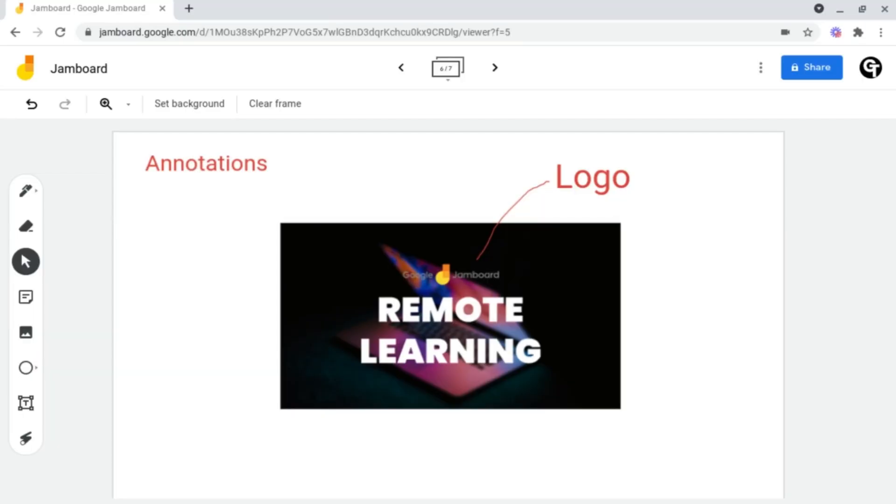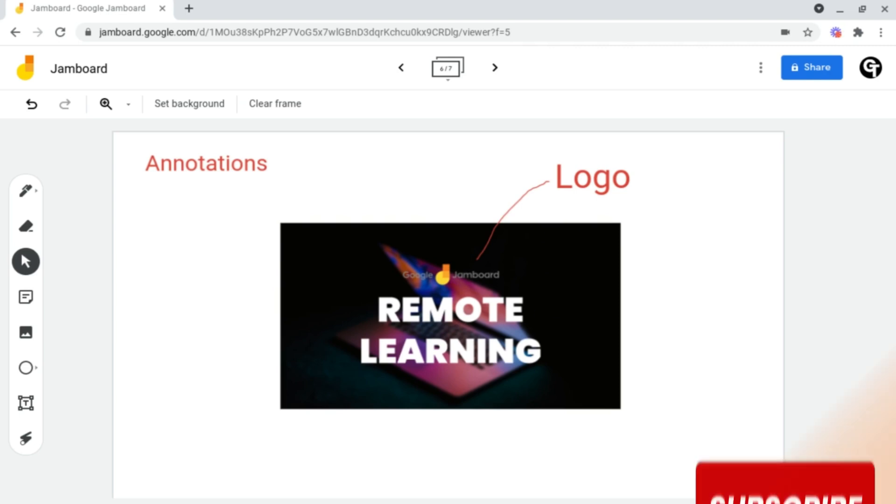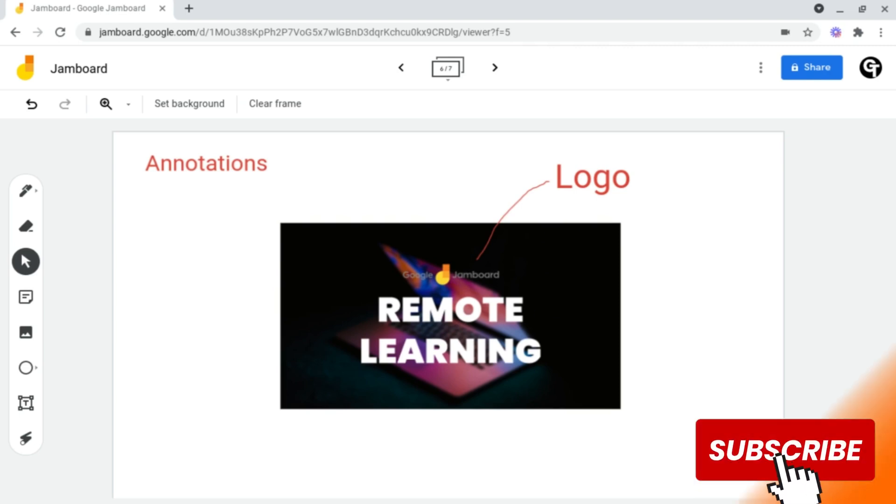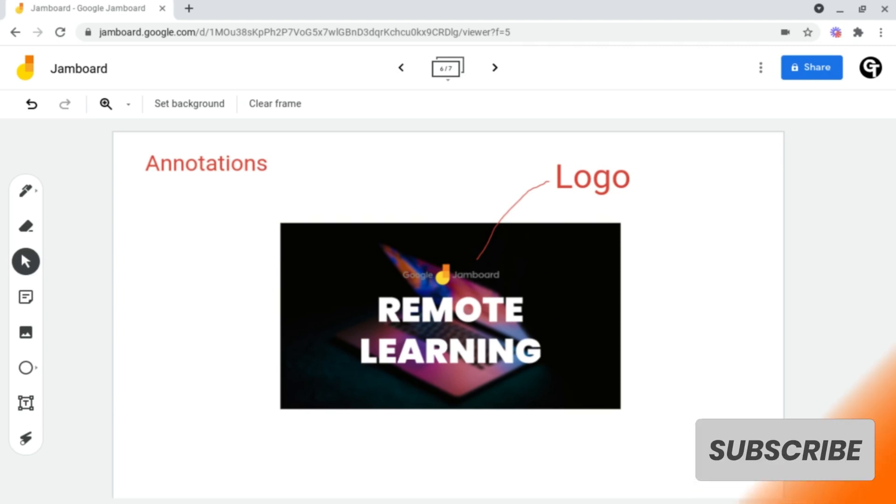Hey guys, welcome back to Google Tutorials where we give the best tips and tricks to grow your confidence online. If you're new here, please consider subscribing so that you're the first to get notified every time we launch a brand new video.